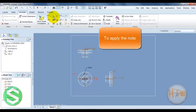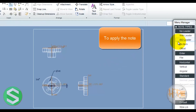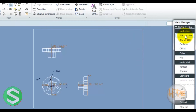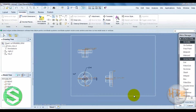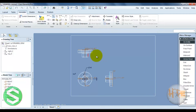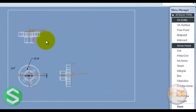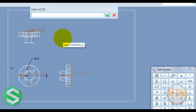Now you can add a note on the drawing. Select the note option — this defines different types: null leader, width leader. Select the width leader to add a note with a leader line. All dimensions are in mm.